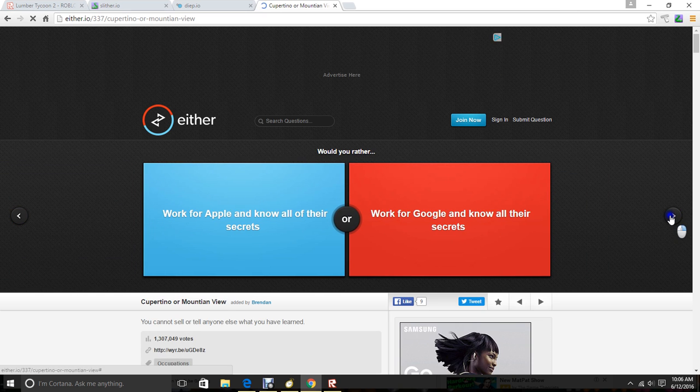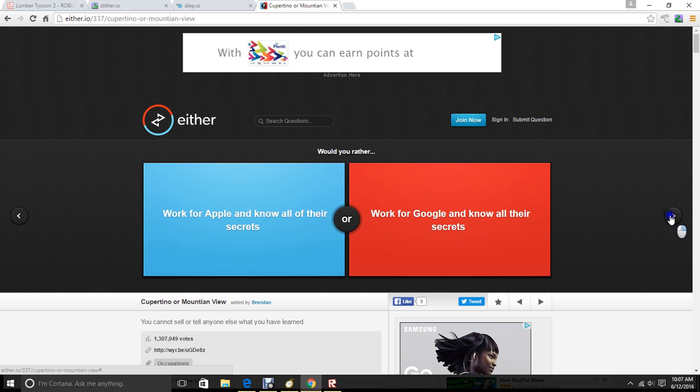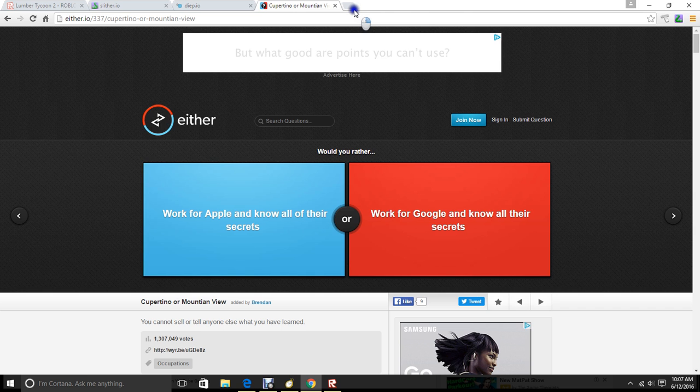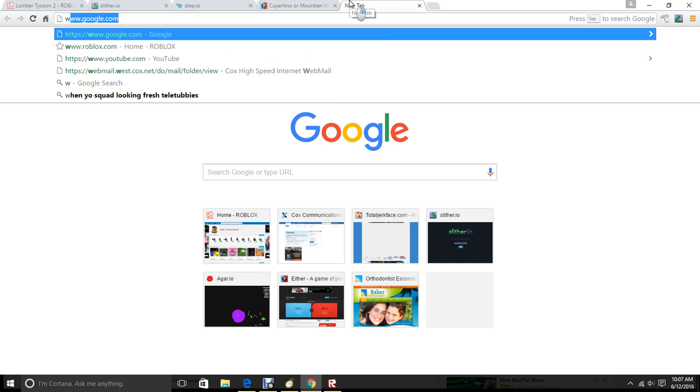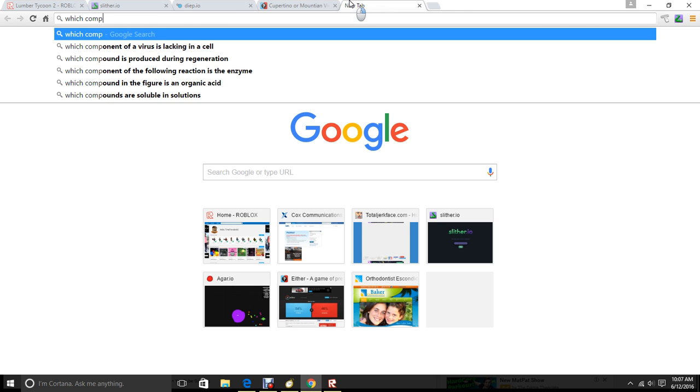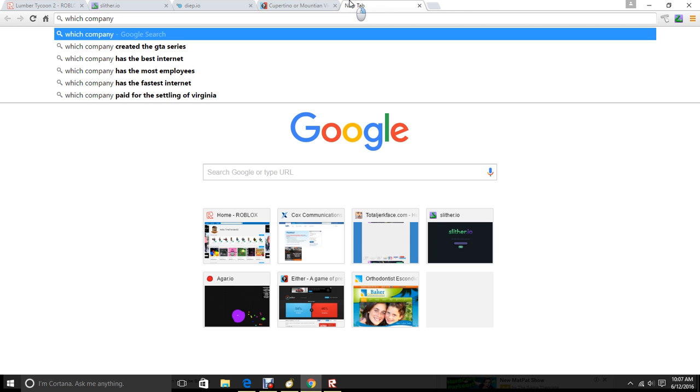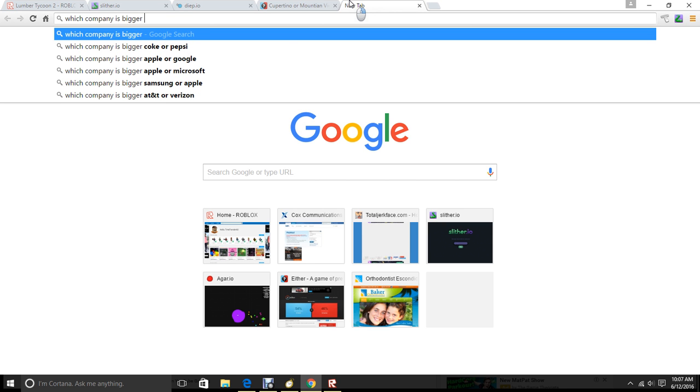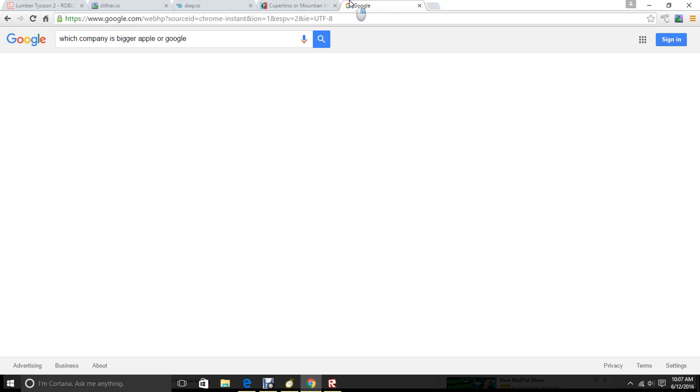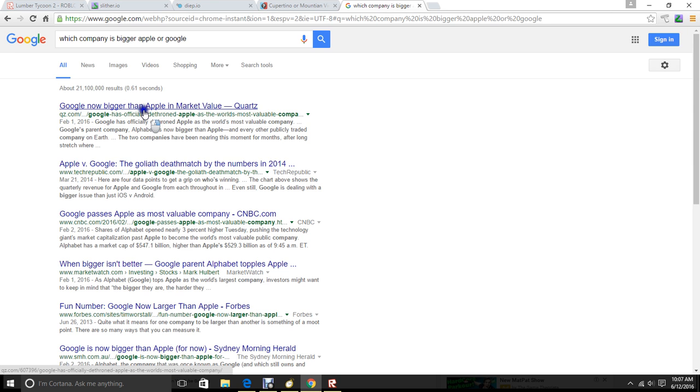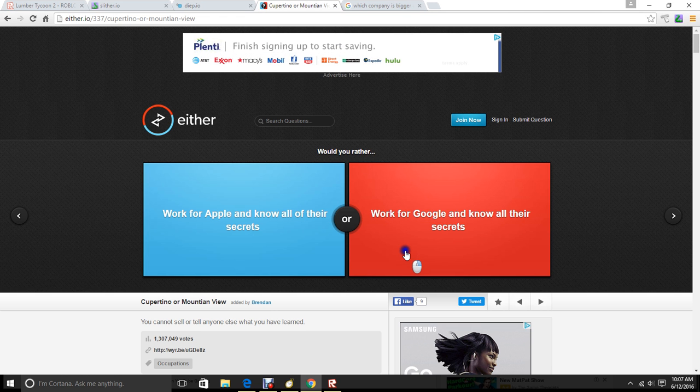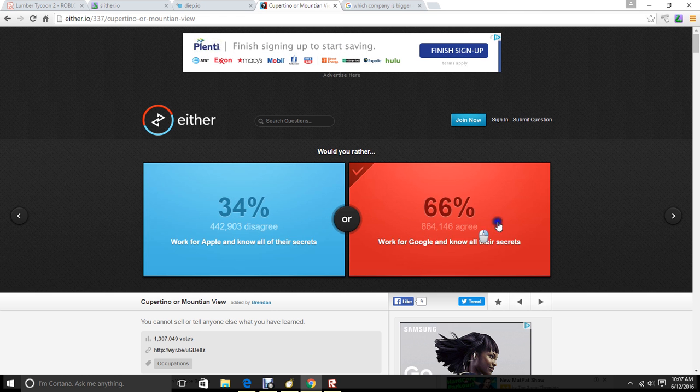Work for Apple and know all the secrets, or work for Google and know all the secrets. Which company is bigger? Google has officially dethroned Apple as the world's most valuable company. Google's parent company, Alphabet, is now bigger than Apple. Okay, so how do I work for Google? Because they're bigger.